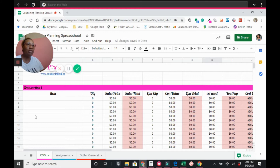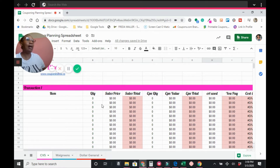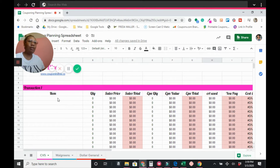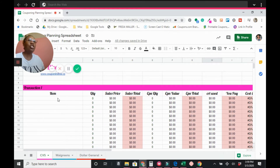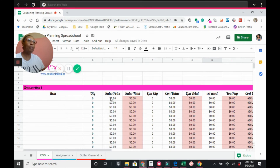We're starting with CVS. I'll explain what each column means and how it makes planning your trips easier. In the first column, 'Item,' you enter what you're buying. For example, Dial body wash on sale two for $7. You can do the deal twice, so we're buying four total. In the 'Quantity' field we enter four, and since each item is $3.50, our grand total comes to $14.